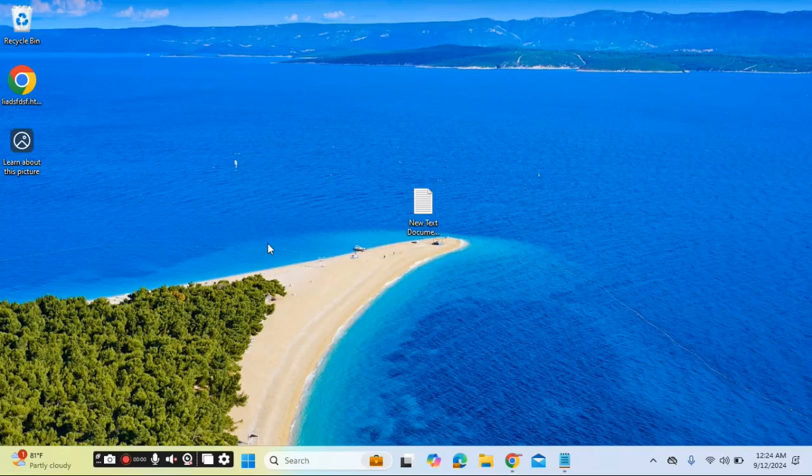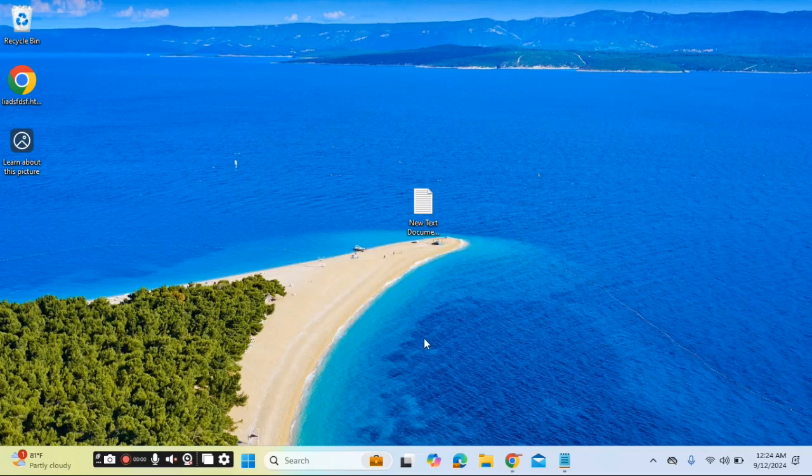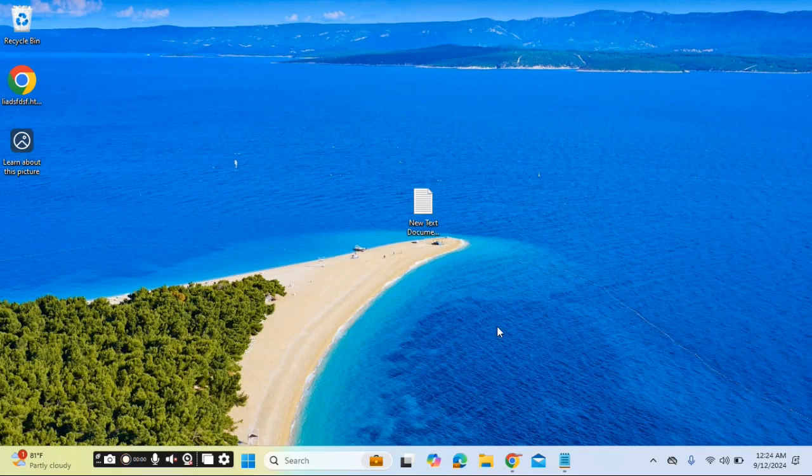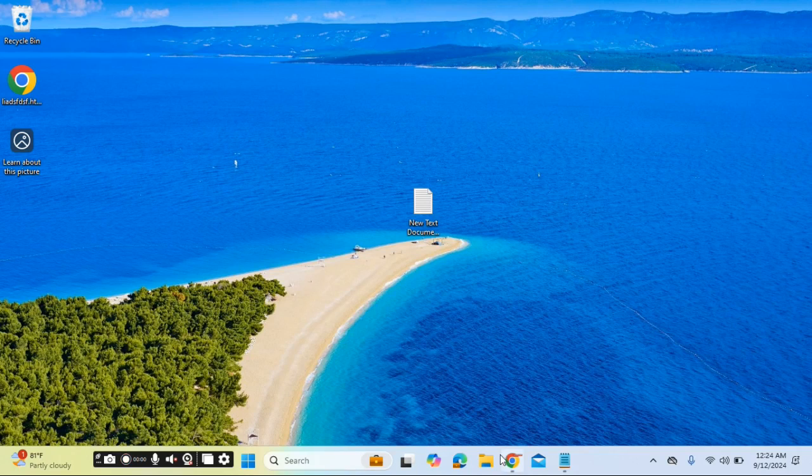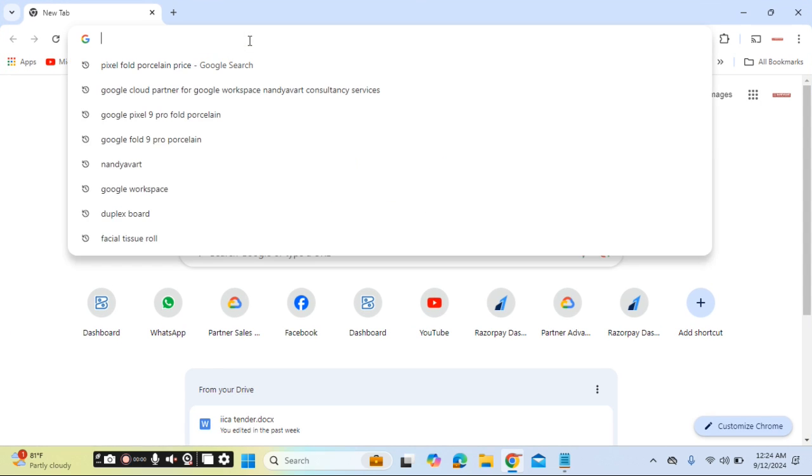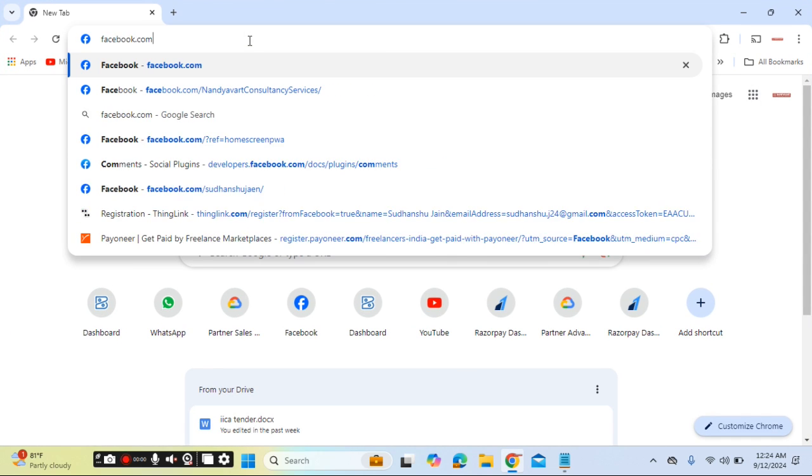Hello, good day from Sudhan Show. In this video I will showcase how you can uninstall and install Facebook. Yes, you heard me correct. On your Windows computer using Chrome browser, you can install Facebook.